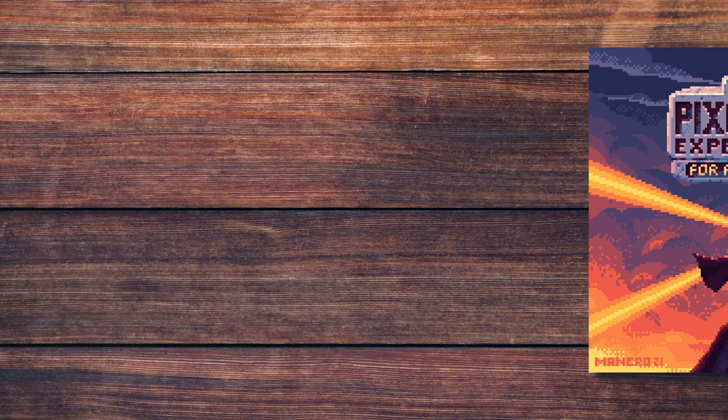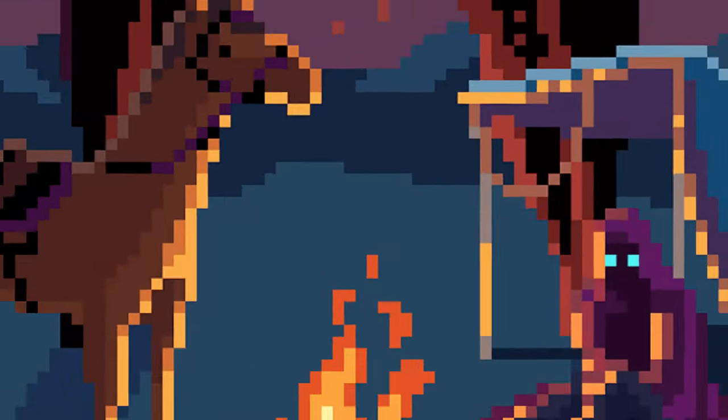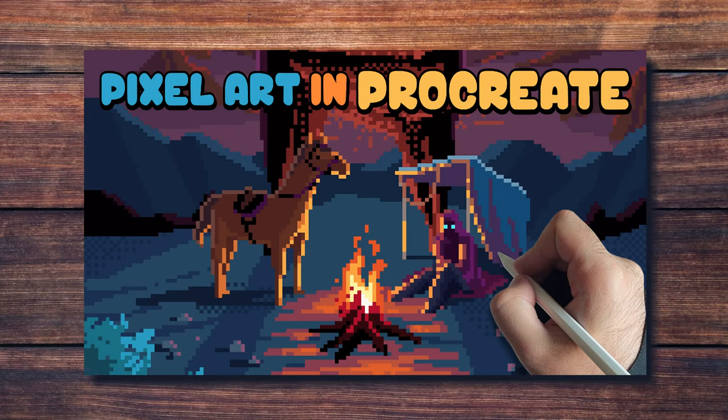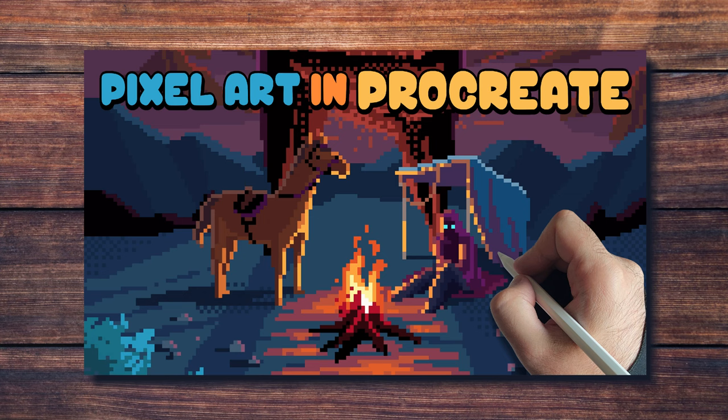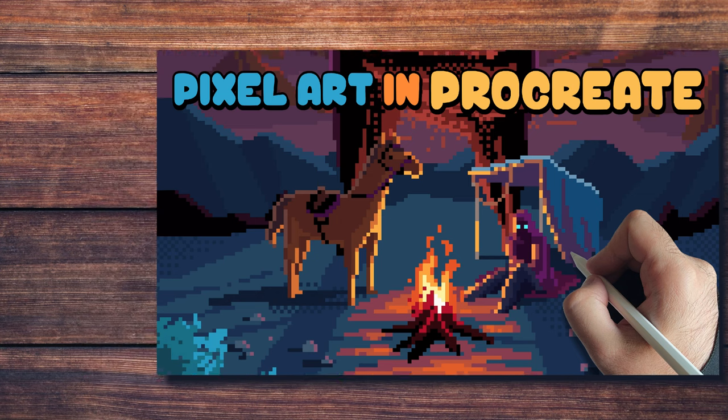This is not going to be a full tutorial on how to do pixel art in Procreate. I already have an in-depth video about it on my channel, so make sure to watch that if you need to.